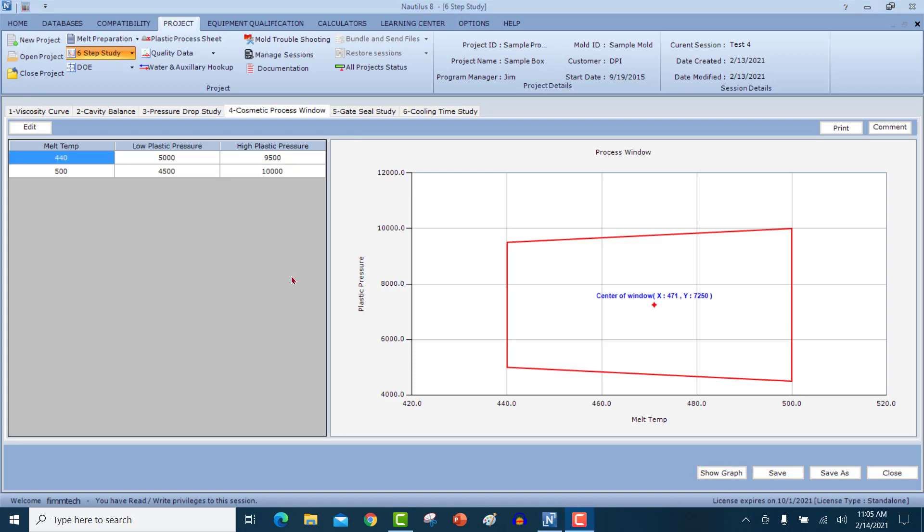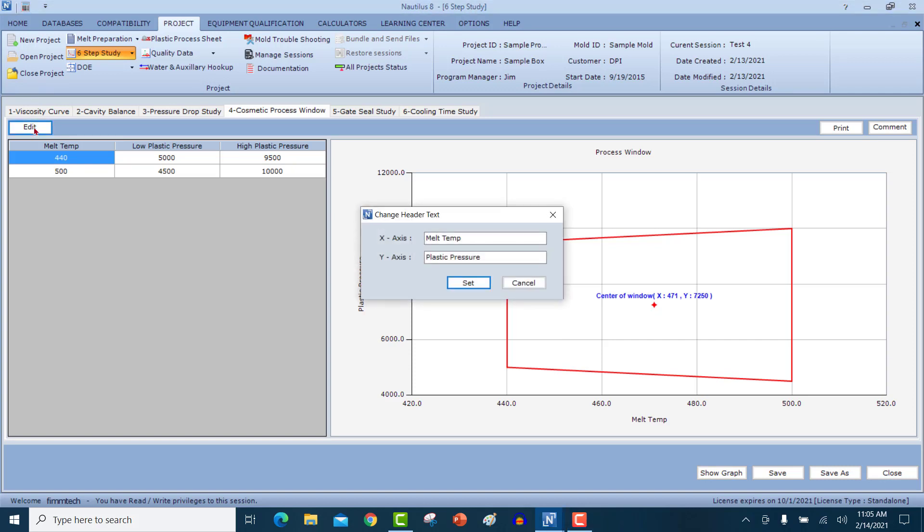If you are running a crystalline material, you can come in here, click on the edit button, and change the X axis label from melt temperature to mold temperature. Click on the set button and then you can continue the study for plastic pressure versus mold temperature. Mold temperatures are used for crystalline materials.